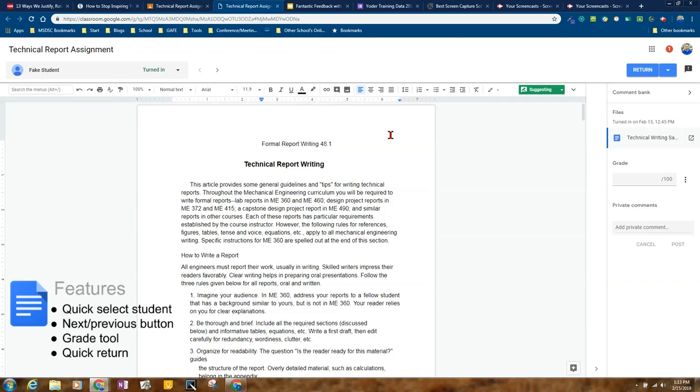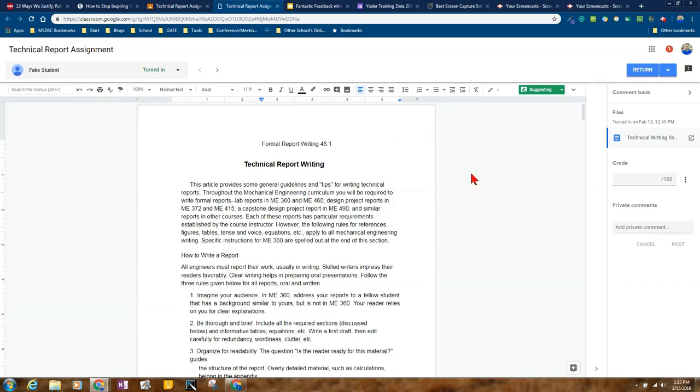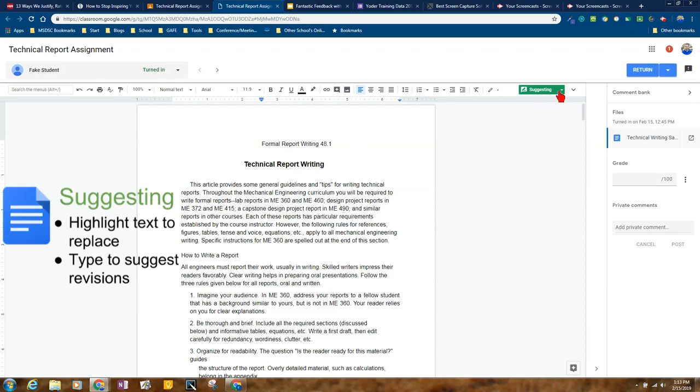As soon as you jump into Google Classroom and you open up a document, it's going to put you automatically in suggestion mode. This means a couple of things. You can add text or suggest text that should be added, or you can also highlight text that should be removed and replaced.